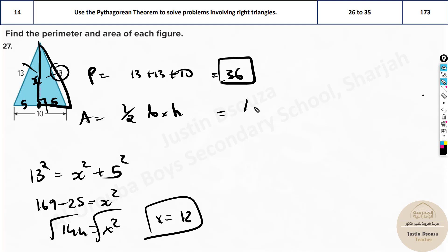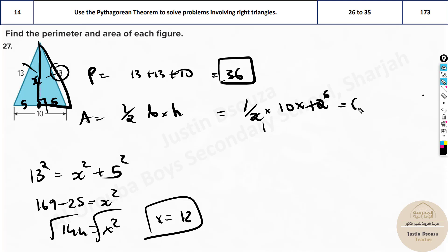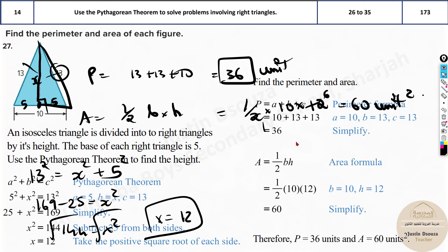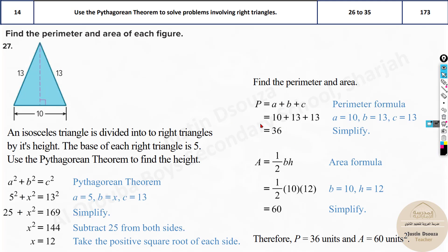So now we can apply the formula: half times base times height. The base is the entire base, 10, times 12. That's 1 times 2 equals 2, then 6 times — the answer is 60. Whatever the unit is, it's unit squared. This is just in units. The answers are 36 and 60: 36 is the perimeter and 60 is the area.